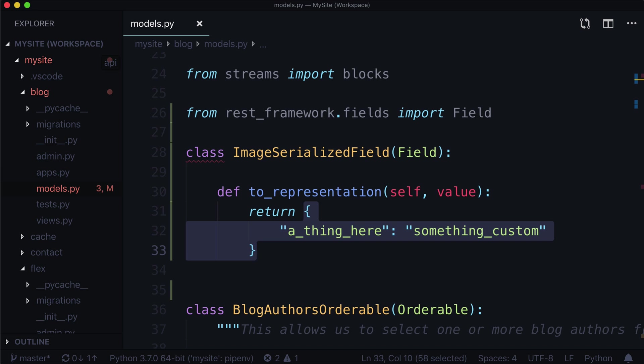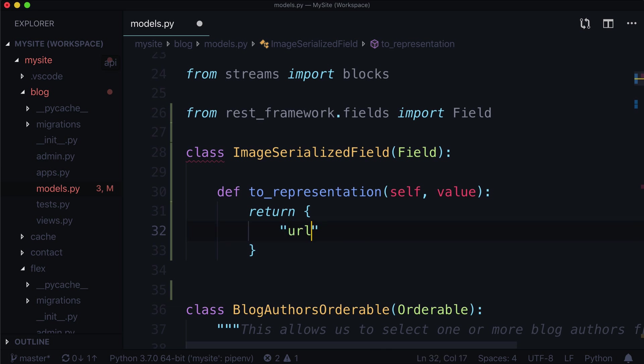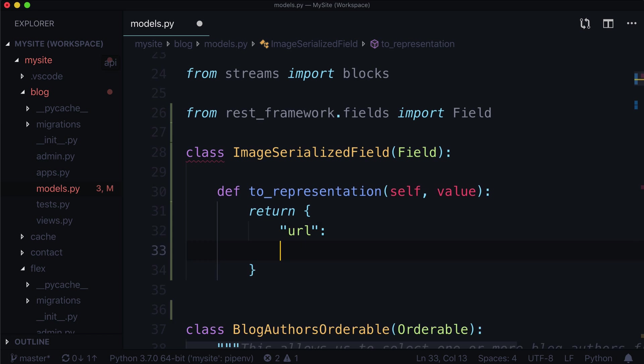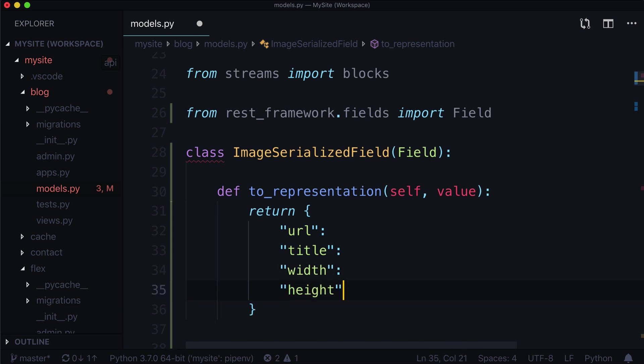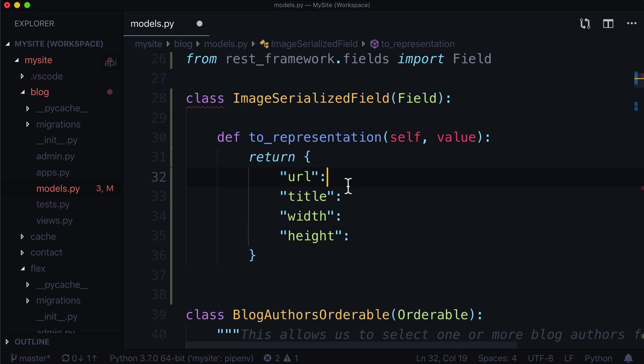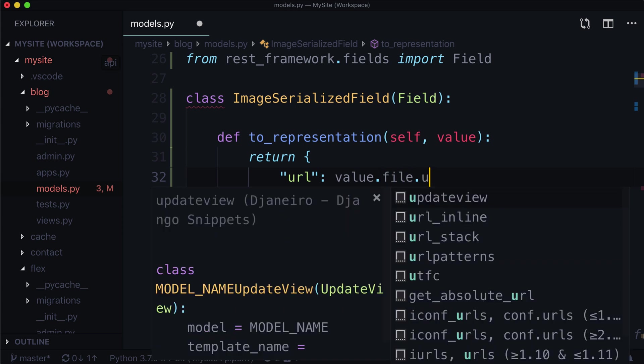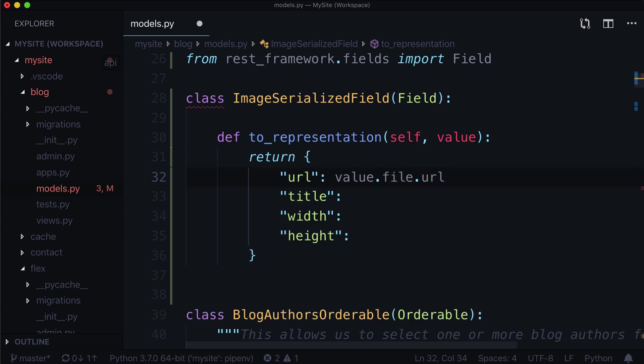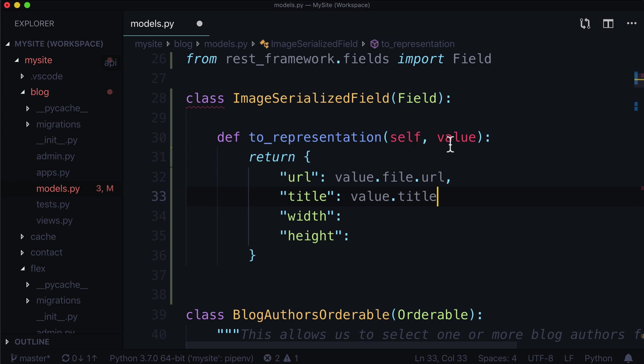Now let's say we want something to do with the actual image itself. We don't want to just hard code something like this. So let's create a key for the URL. Let's create a key for maybe the title. Let's also create a key for width and height. And then for our URL, the value is actually going to be value dot file dot URL. The title is going to be value dot title.